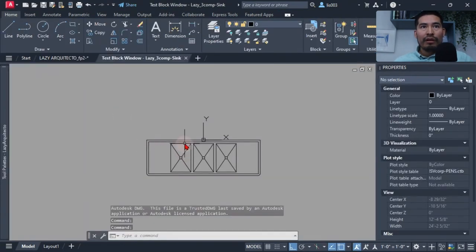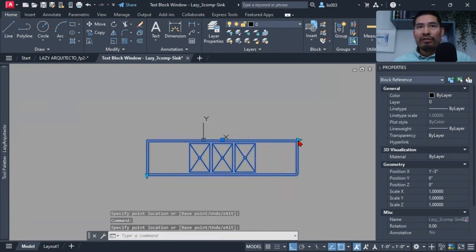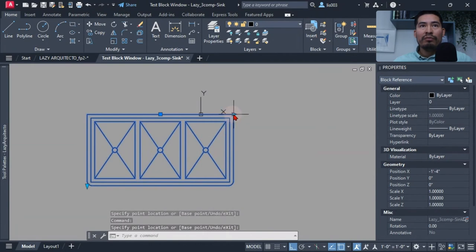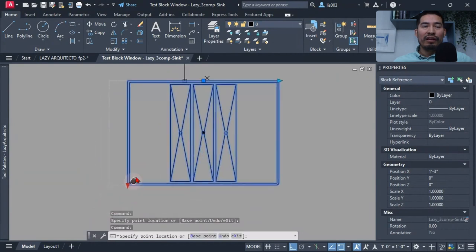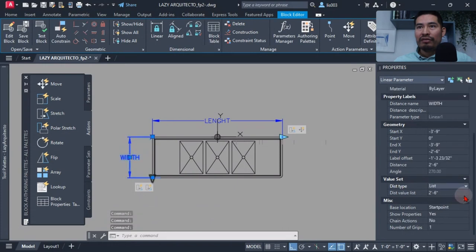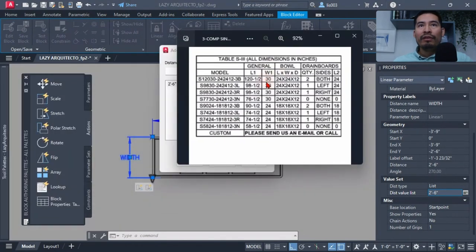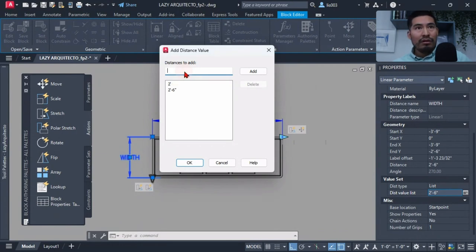After adding the list values and clicking OK, I tested the block and confirmed I could only stretch to those specific standard sizes. The smallest three compartment sink fit perfectly. I did the same steps for the width parameter, setting the distance type to 'List' and adding only two standard widths: 30 inches and 24 inches.